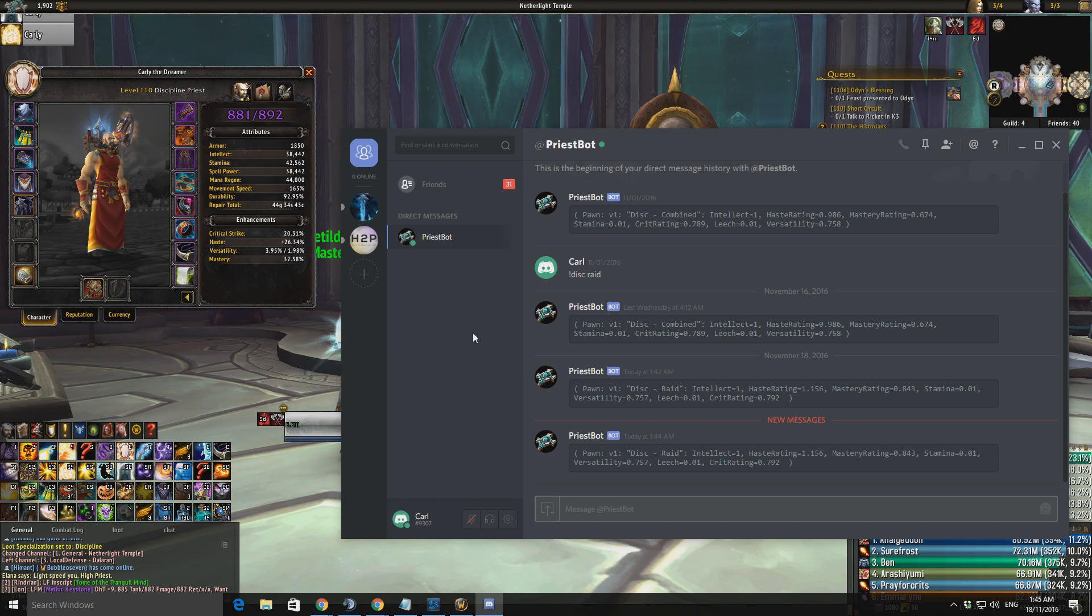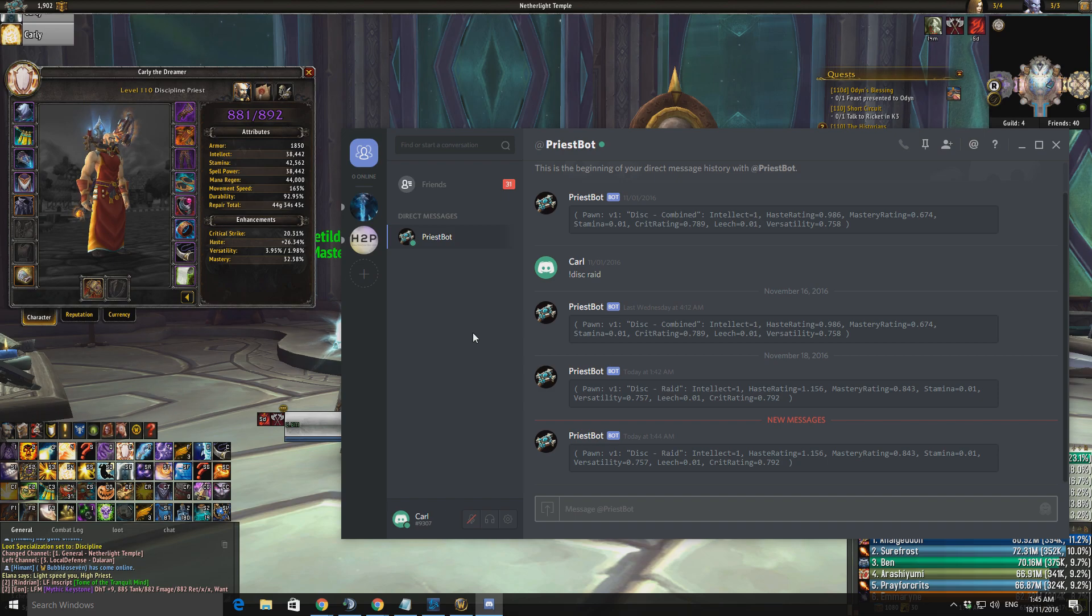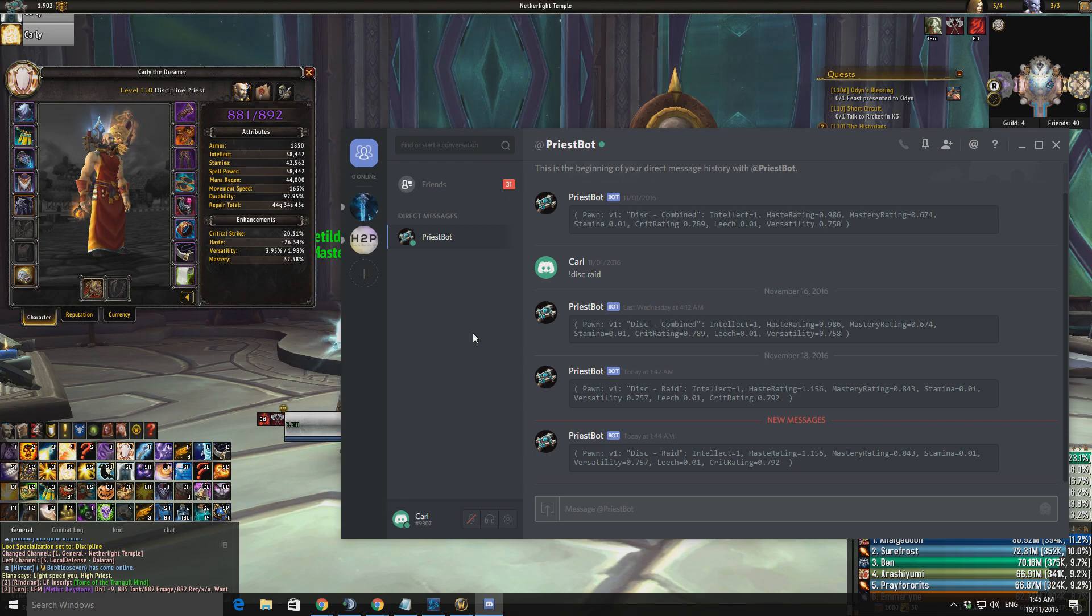Now, today I want to be going over the Disc Priest stats and what they mean for you. As we can see here from the Raid stats, you have a heavy rating on haste, followed by mastery, followed by crit, then versatility.